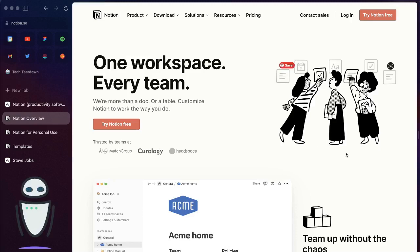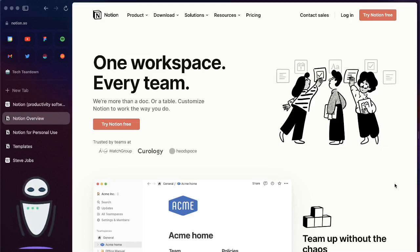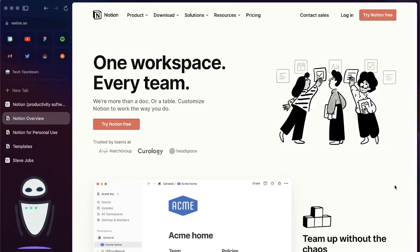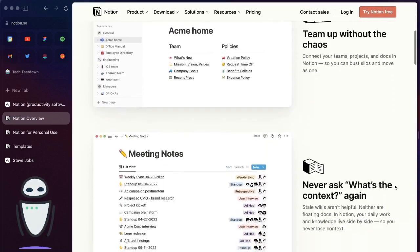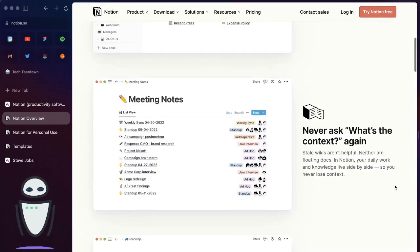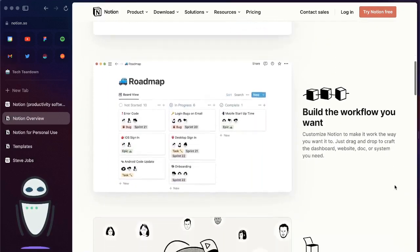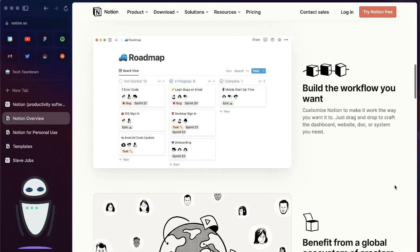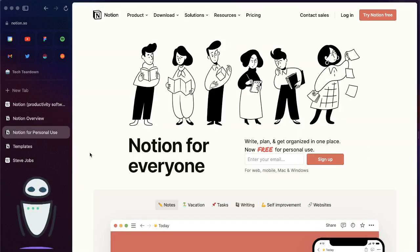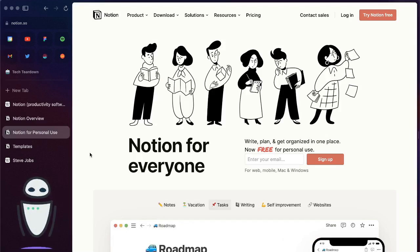Now looking at Notion, they've got a really big focus on teams. They're making a big push to help startups and companies do things like project manage, keep meeting notes, develop roadmaps. Notion for personal use is what I think where it really shines and it is completely free.